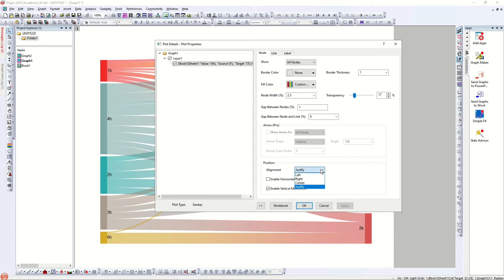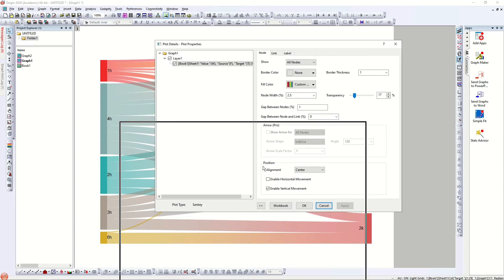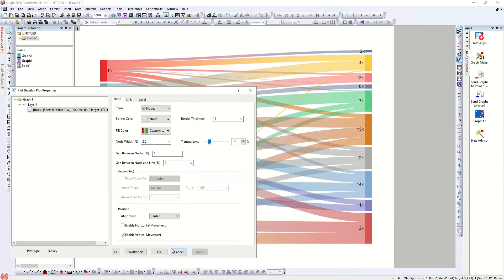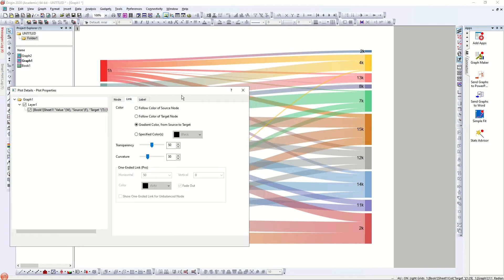I tried changing another parameter but there wasn't any noticeable difference, likely because I'm using a small dataset. If I have more data or more information about this I will demonstrate it. It might also be due to fewer nodes and fewer target values.